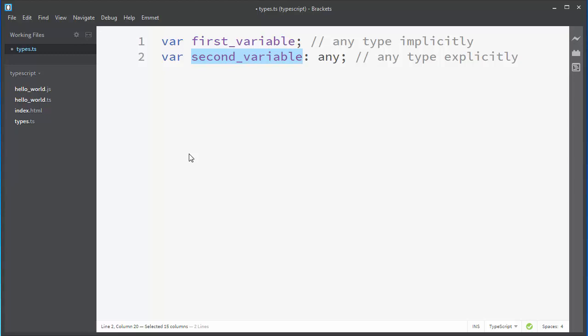So if you can say for your variable that it will be a number or string or any other type, it's better for you and your code to define that variable with that exact type and to avoid any type.